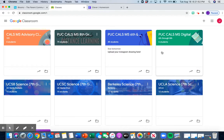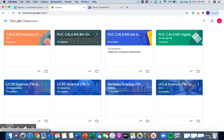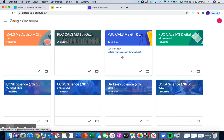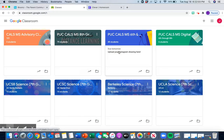Now, my page looks a little bit different from yours because I have more Google Classrooms. So I'm going to just show you very briefly. This is the sixth, seventh grade Google Classroom.